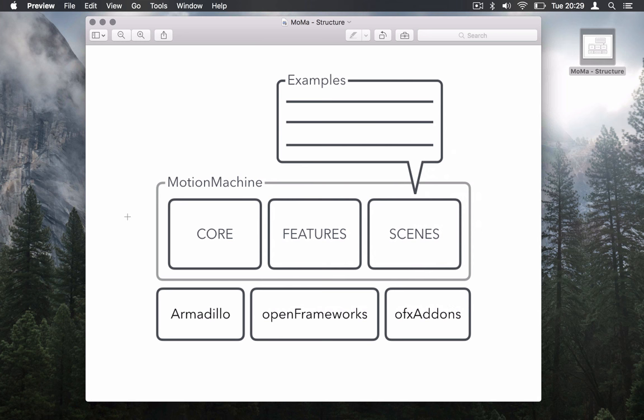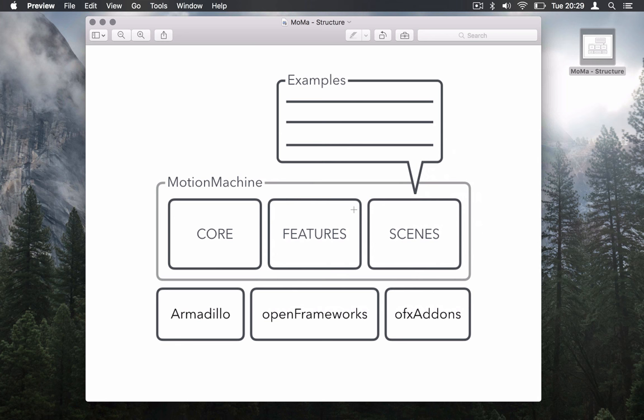On top of this you have Motion Machine. And the whole code base of Motion Machine can be split in three big sections. The first one is called Core - all the things that have to do with data types, very basic types. The second one is called Features, and it's going to contain all the motion feature extraction algorithms like balance, like Laban features, things like that - higher level description of motion.